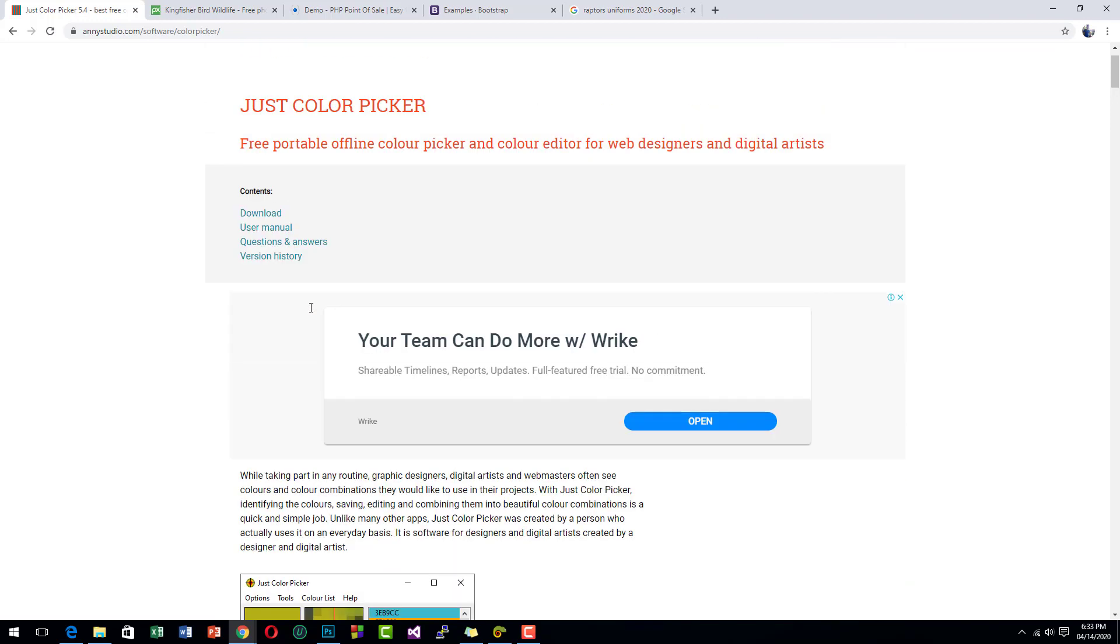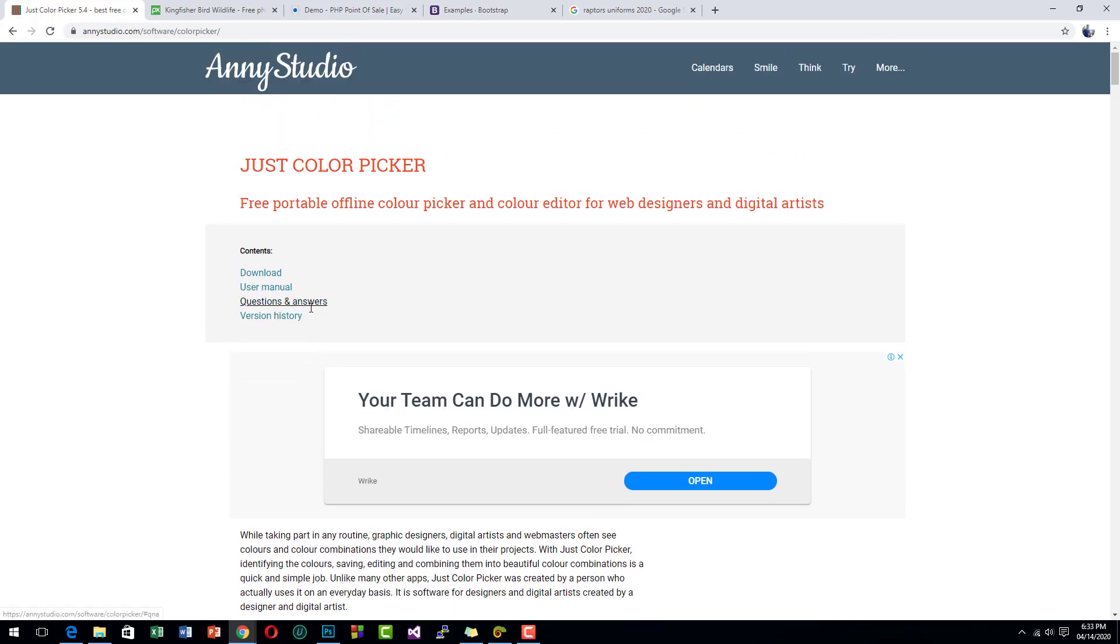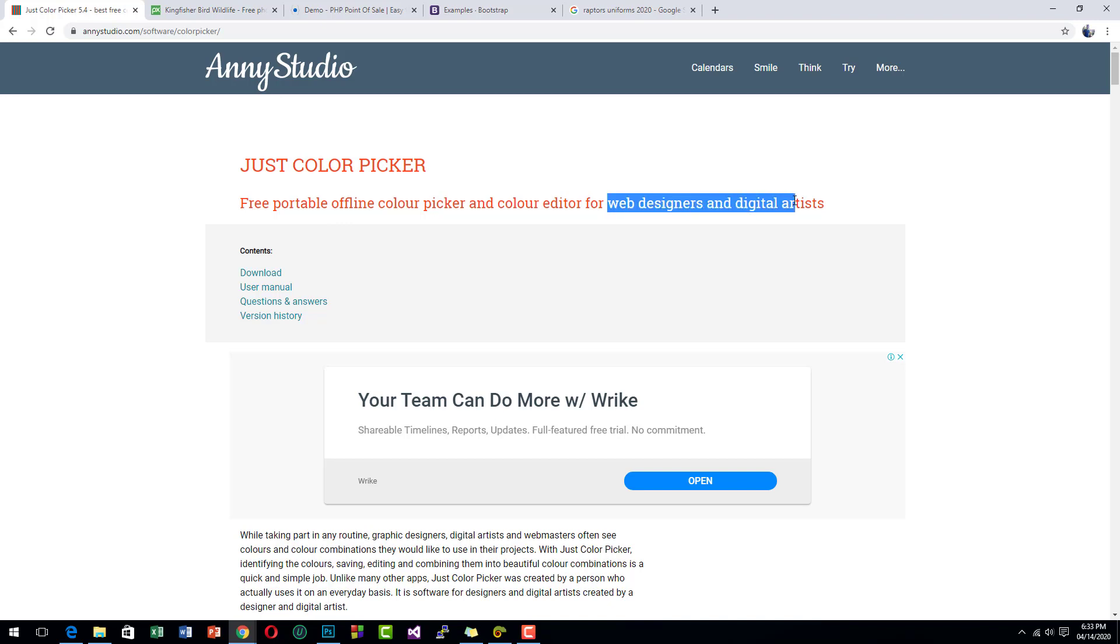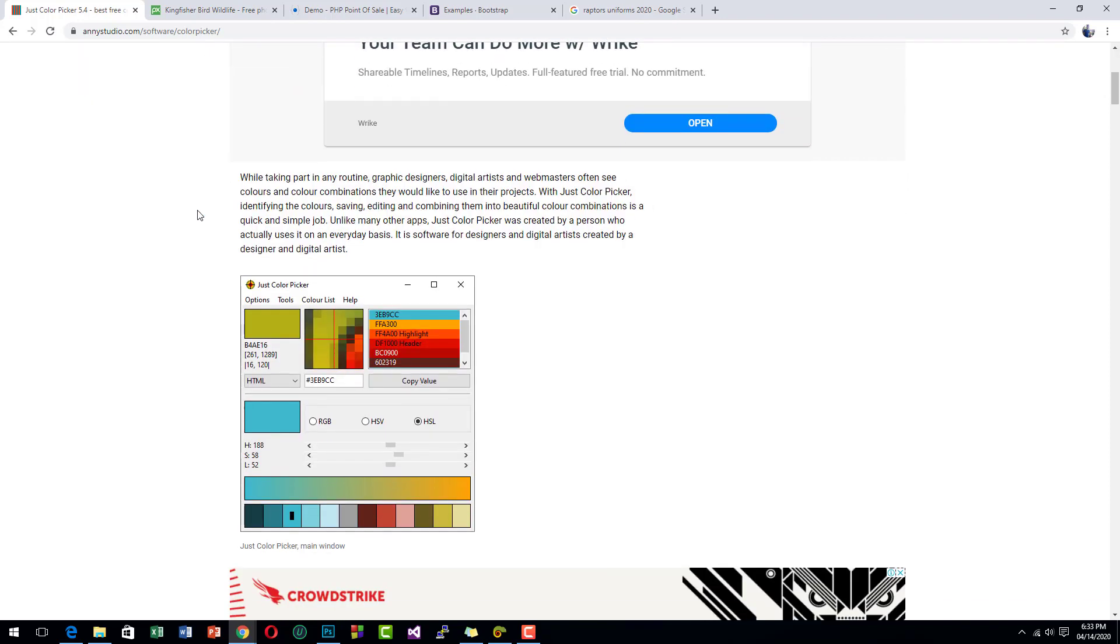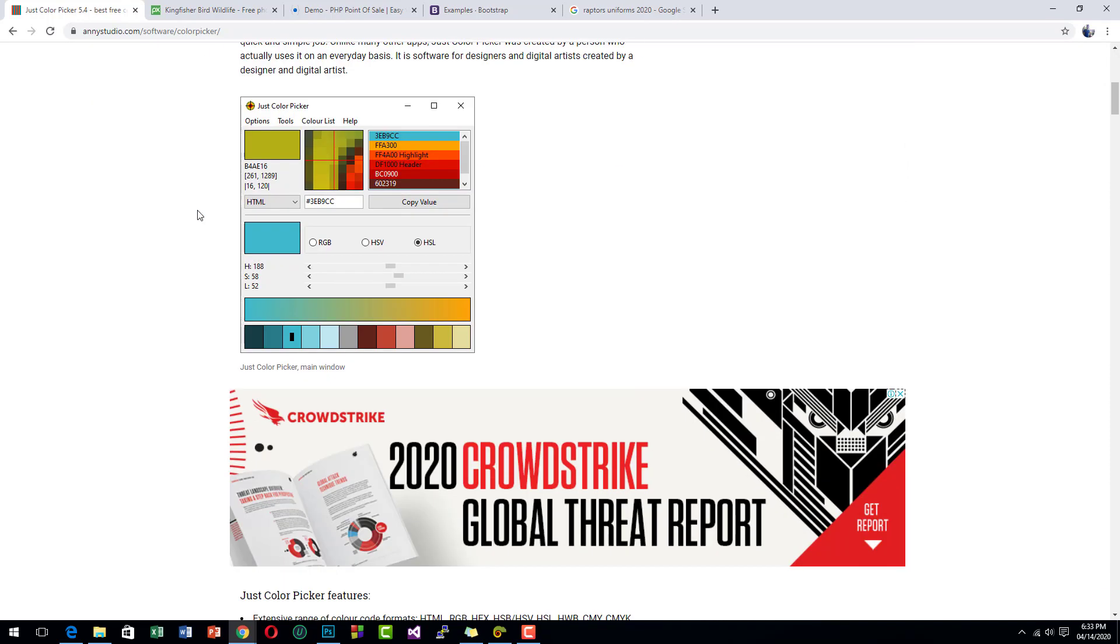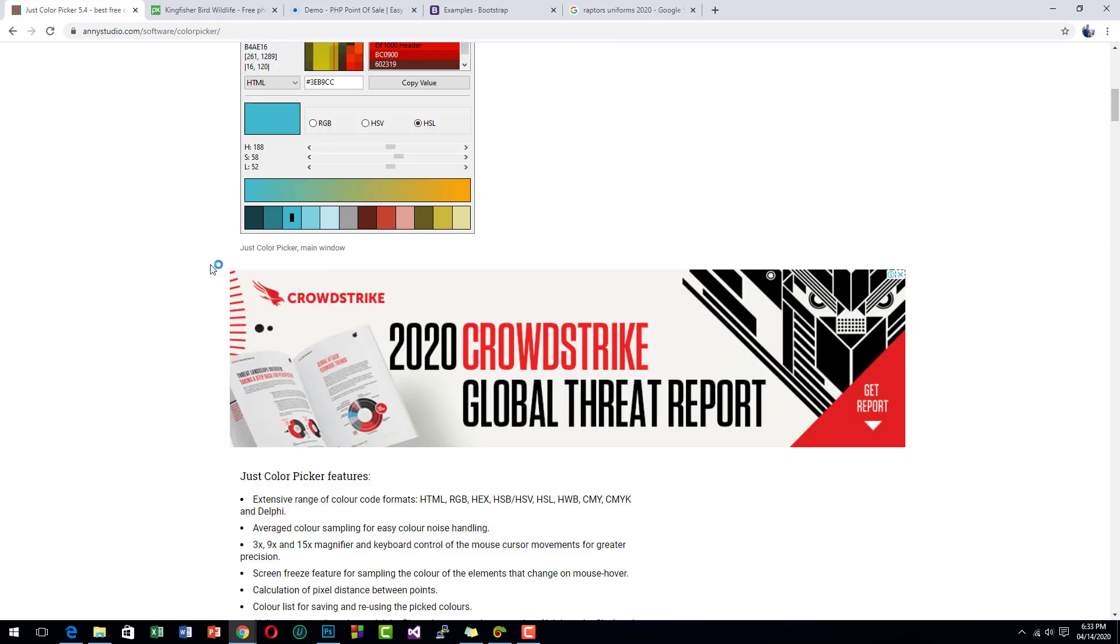Hello guys and welcome to Southbridge. In today's video I will introduce you to a very useful tool for web designers and graphics designers. It is called Just Color Picker.